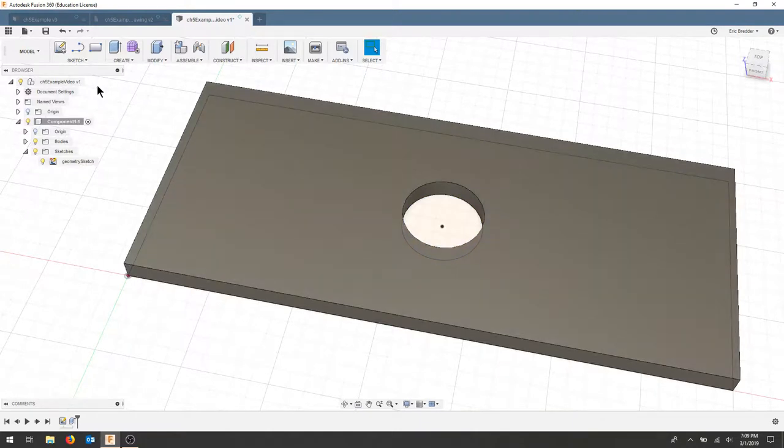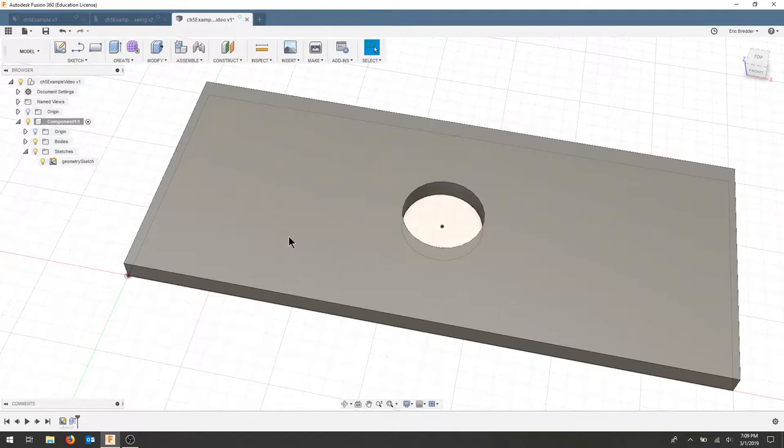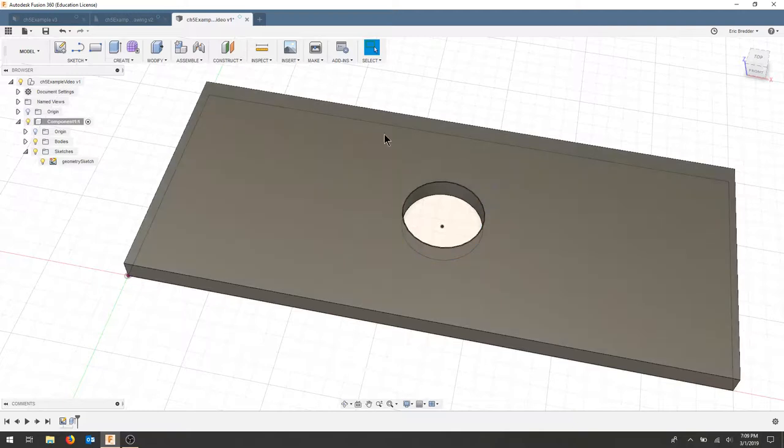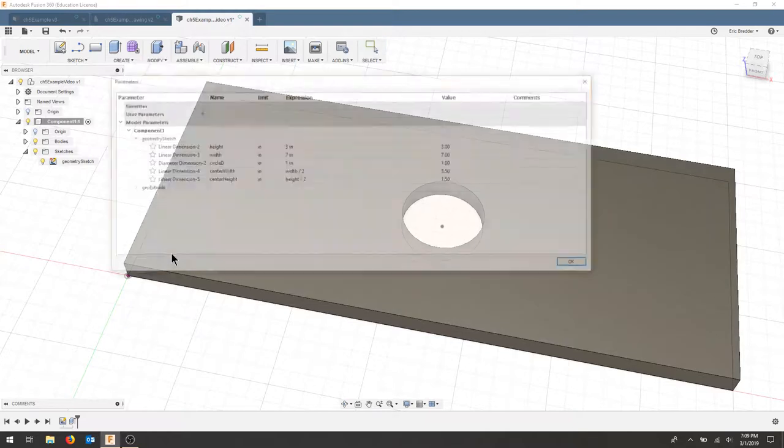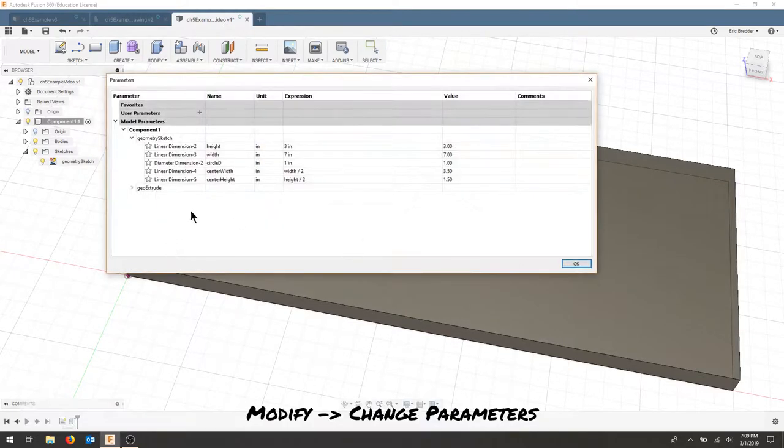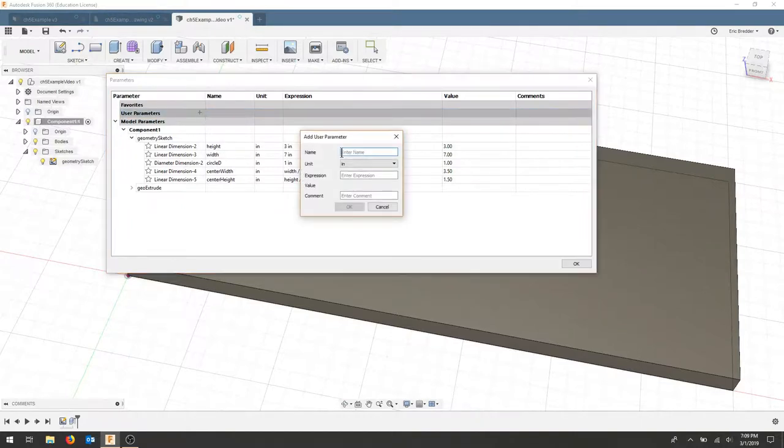I can do the same with my extrusion value. If I wanted it a percentage of the growth, so it would scale properly, what I'm going to do is add a tolerance to the hole. And we'll go back to change parameters. And I'm going to add a user parameter.